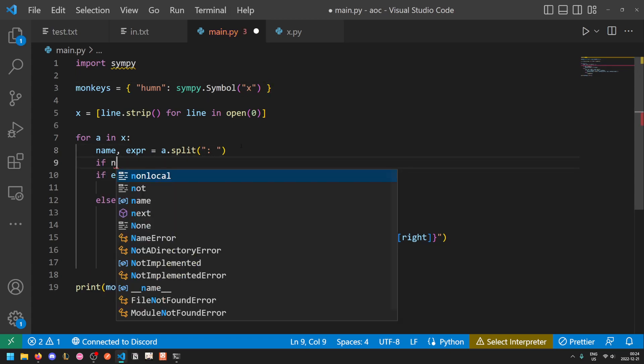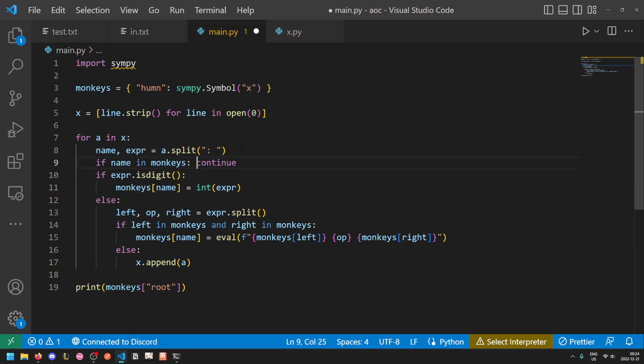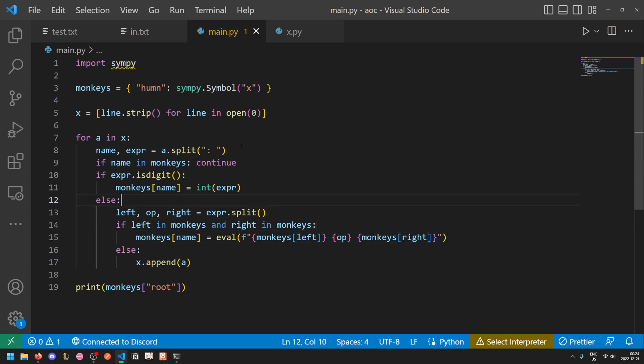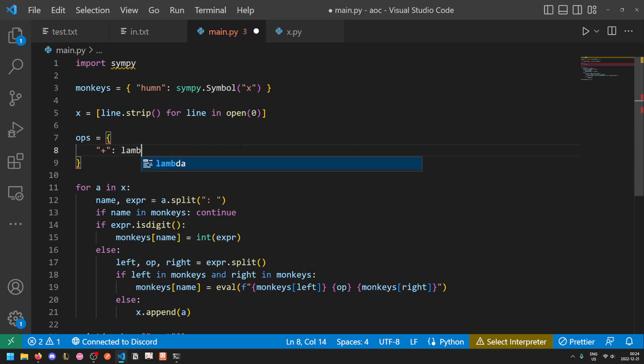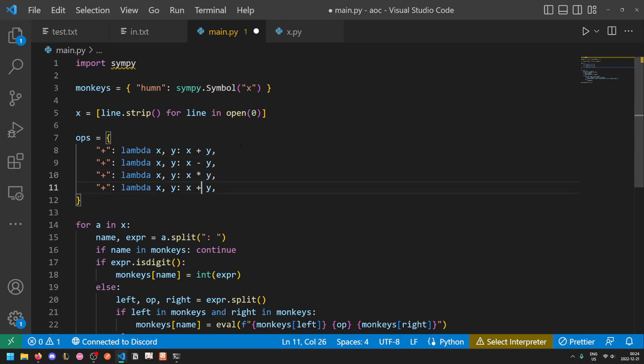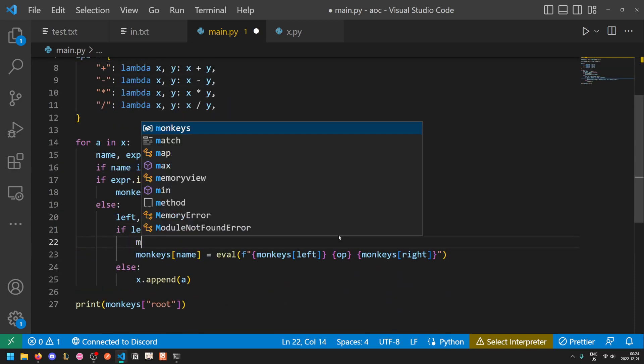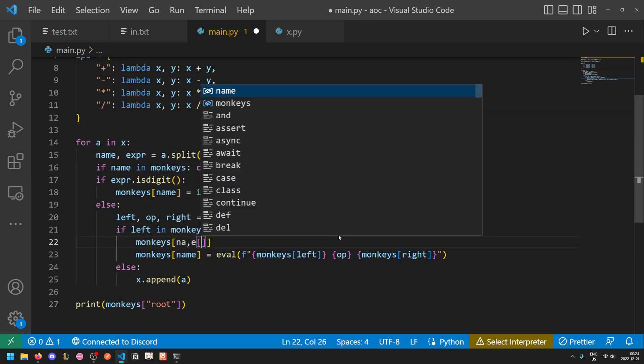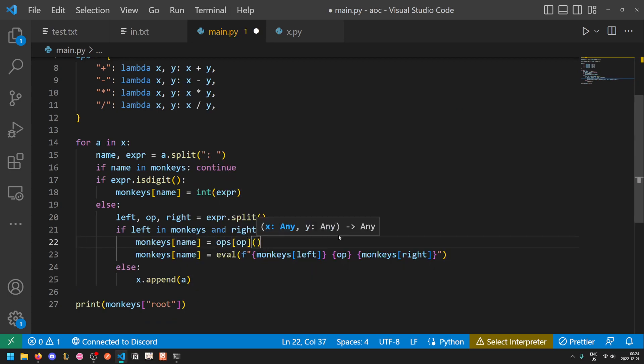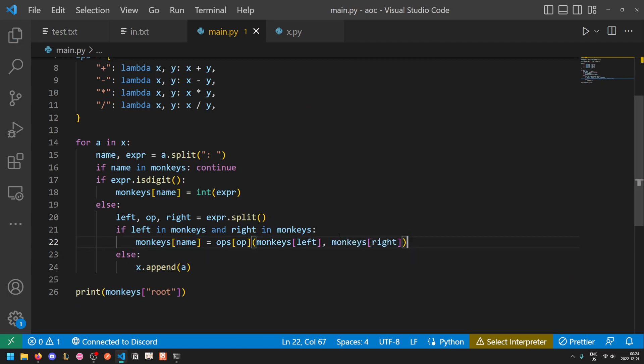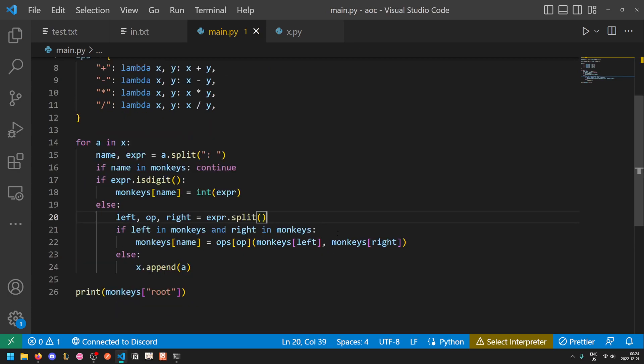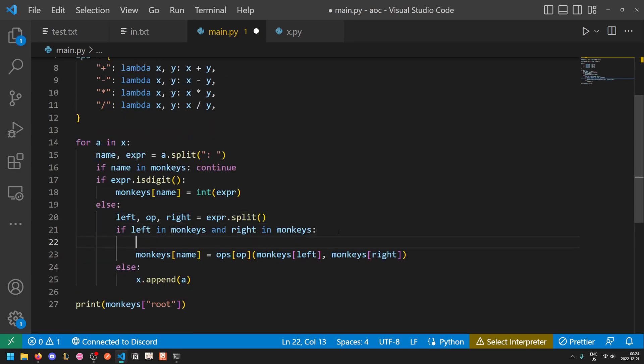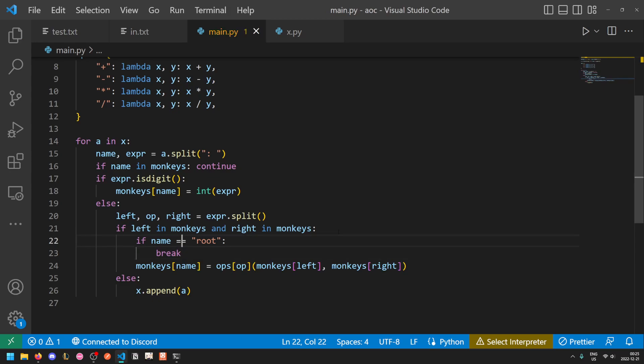We'll also add an extra thing here: if name in monkeys, then we continue, so basically we don't reprocess if we already know the value. And we just need to add a couple more things here. So eval isn't going to work anymore here, let's just write out the operations ourselves. So ops equals plus sign will be lambda x y x plus y, and then we repeat that for all of the four operations. And so now we do it this way: monkeys name equals the operation function applied to monkeys left and monkeys right. And finally, we do another quick thing here: if name is equal to root, then we bypass the operation and instead perform the check and at the end we'll break out of the loop.